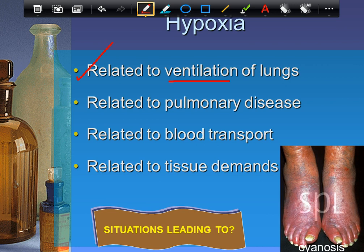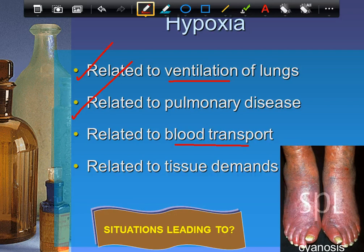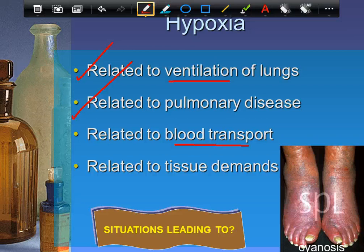Third hypoxia source: blood transport problems. Even if ventilation and membrane transport are fine, oxygen molecules entering the blood may not reach their destination due to: a blood clot impeding flow, anemia (insufficient red cells or hemoglobin), carbon monoxide poisoning (CO blocks oxygen from binding to hemoglobin), or cardiovascular problems like congestive heart failure where the heart isn't pumping effectively. If you can't get blood from A to B, you can't get oxygen from A to B.